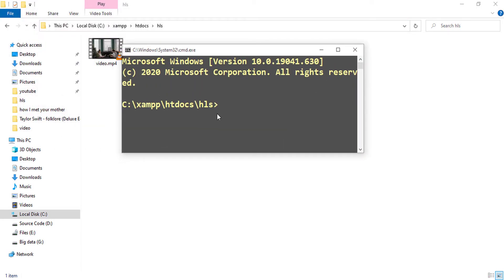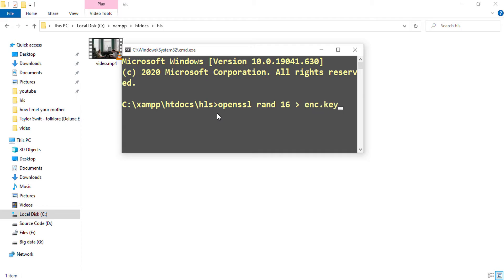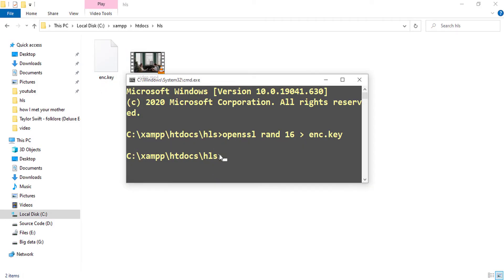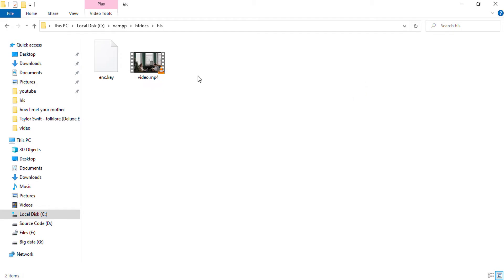In this directory, since I have OpenSSL installed on this computer, I use openssl rand 16 arrow and the name of the file will be enc.key. And as you can see here we have generated this key file. If you don't have OpenSSL installed on a computer, watch my other video how to install OpenSSL on Windows or Linux or Mac.